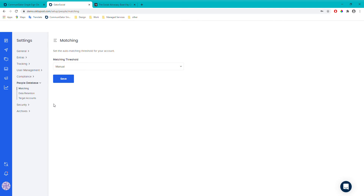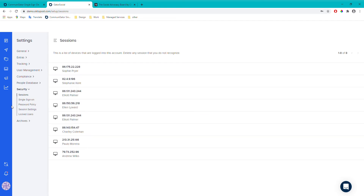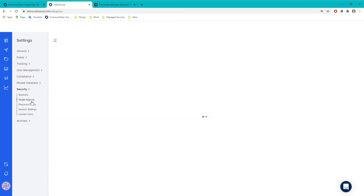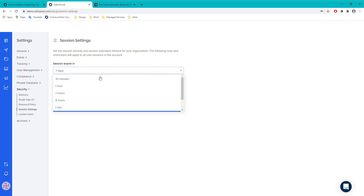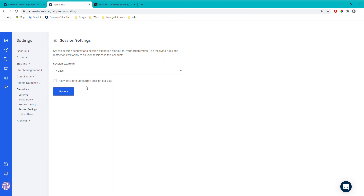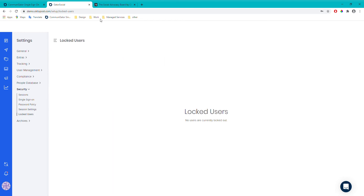People database isn't currently available but should be coming soon, so we won't go into that today. Security is just general information and settings — you can see different sessions of when people have been logging in, their IP addresses and so on. It's useful if you're worried someone else has accessed your account. You can also enable single sign-on, set password policies, configure session expiry times, and manage any locked-out users.